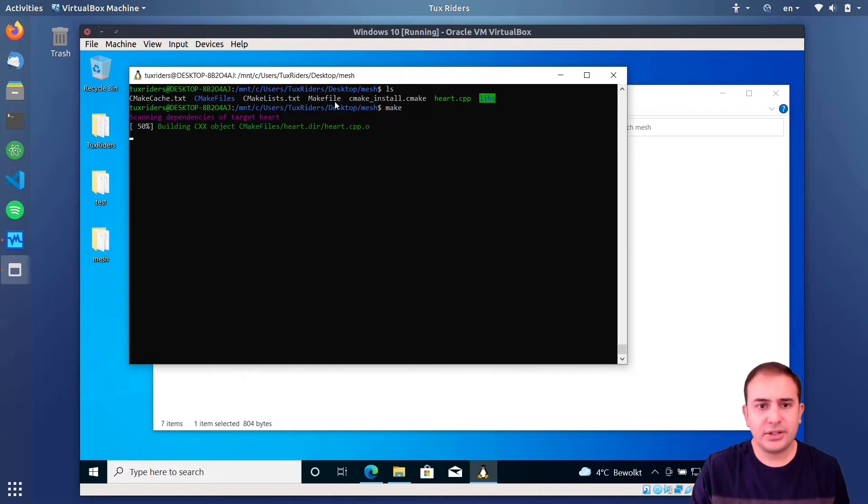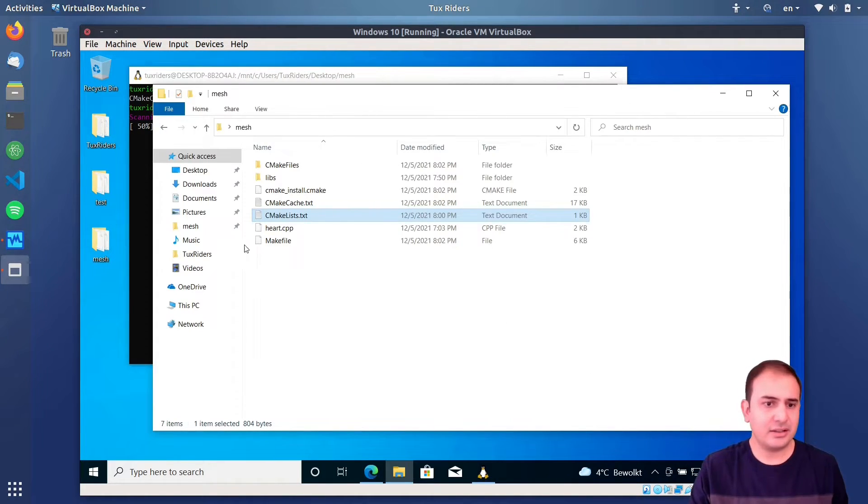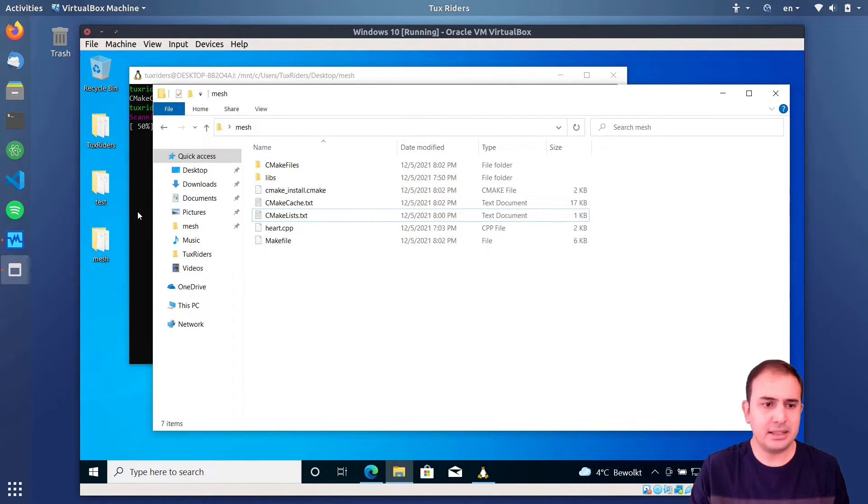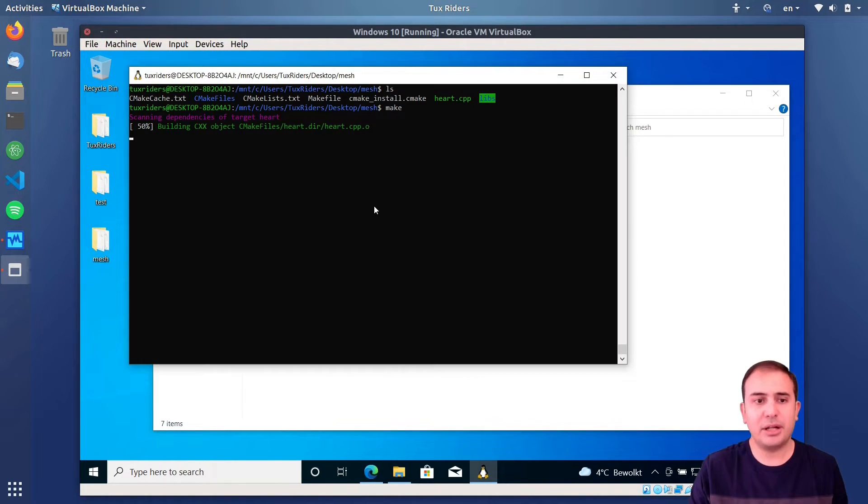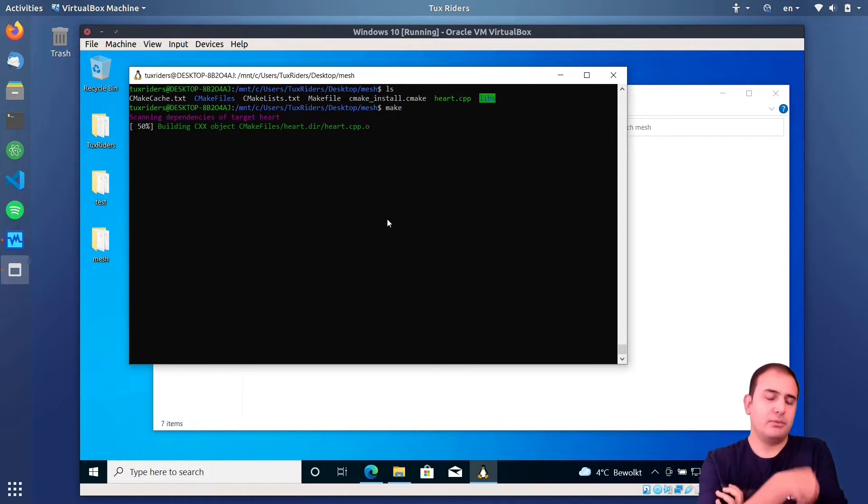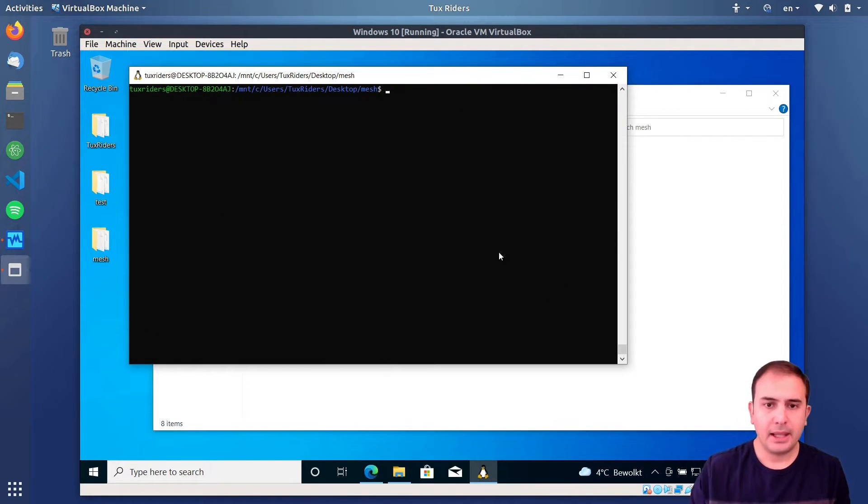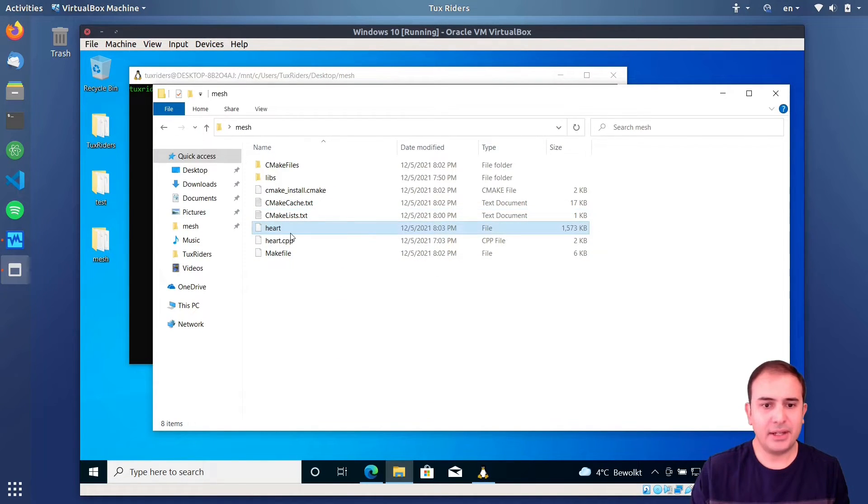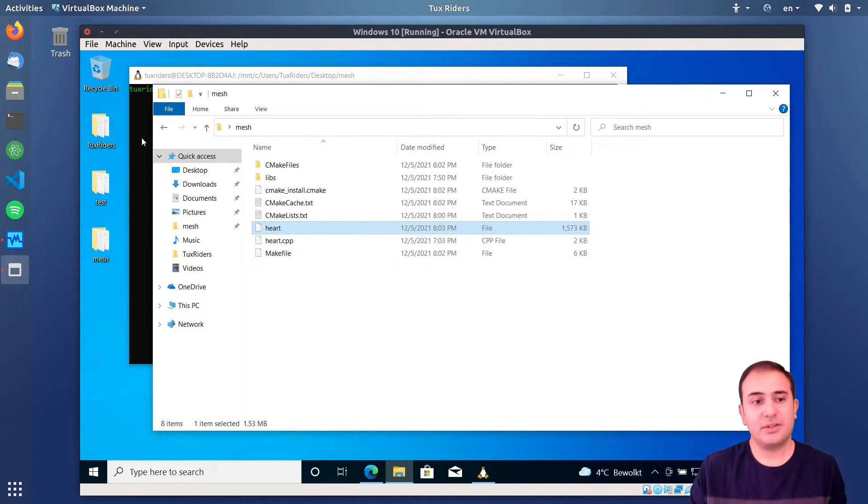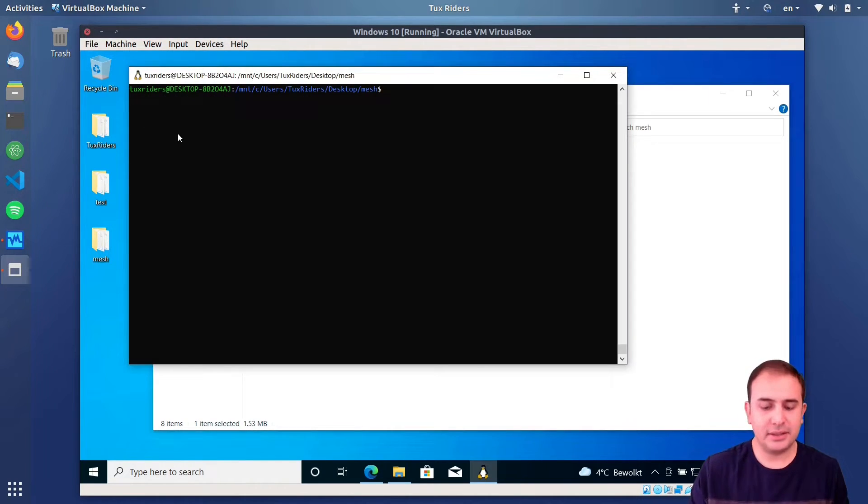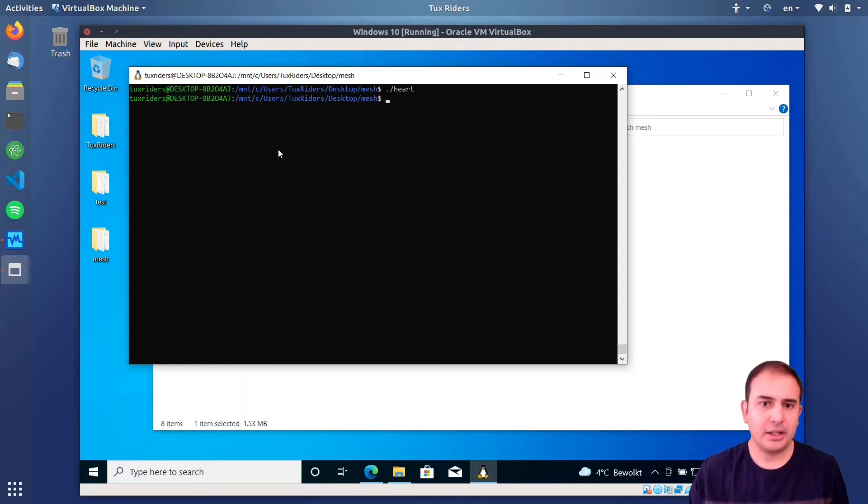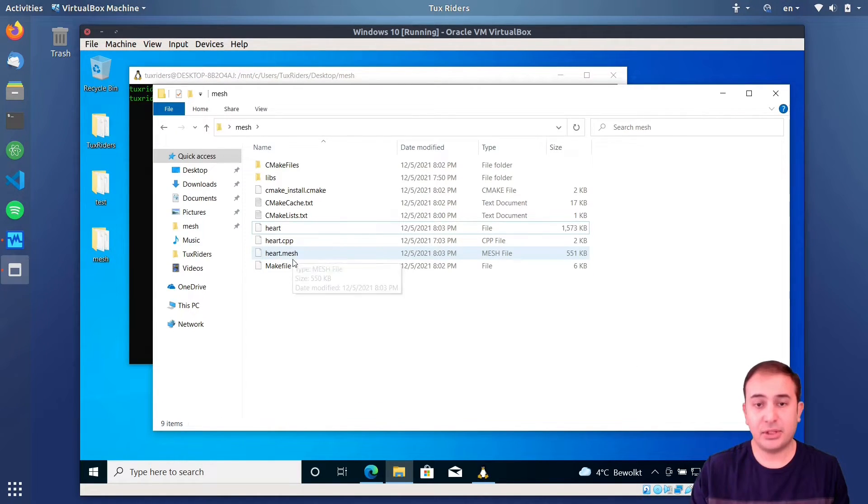So, let's wait for it. It may take quite, yeah, it doesn't take so long, but it now generates the Linux binary for us. So, we need to wait a bit, and yeah, now it's done. And, as you can see, we have the heart program here. This is not a Windows binary, this is a Linux binary, and I need to run it from Linux. I call it, and it generates this mesh file for us.